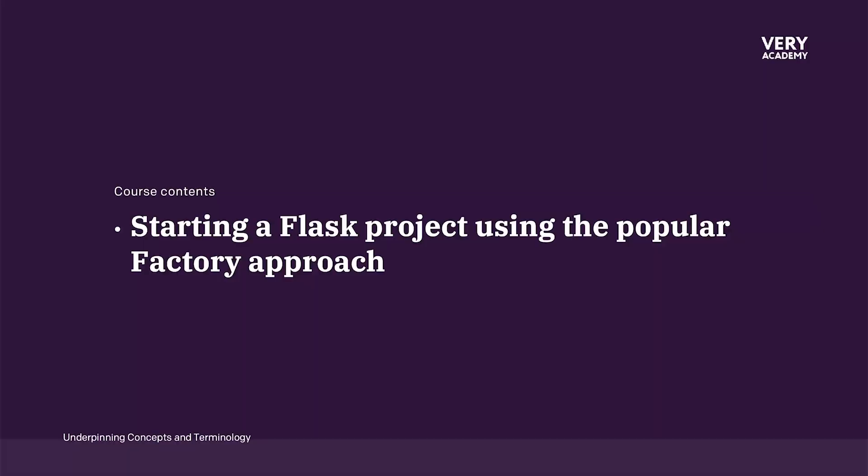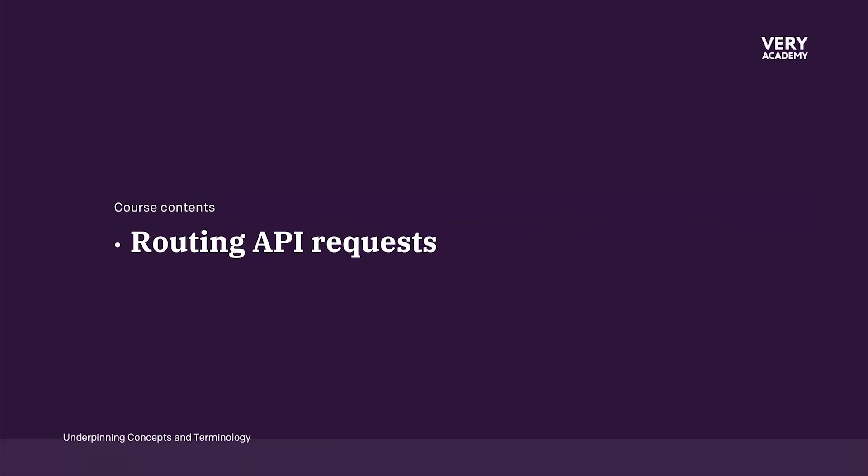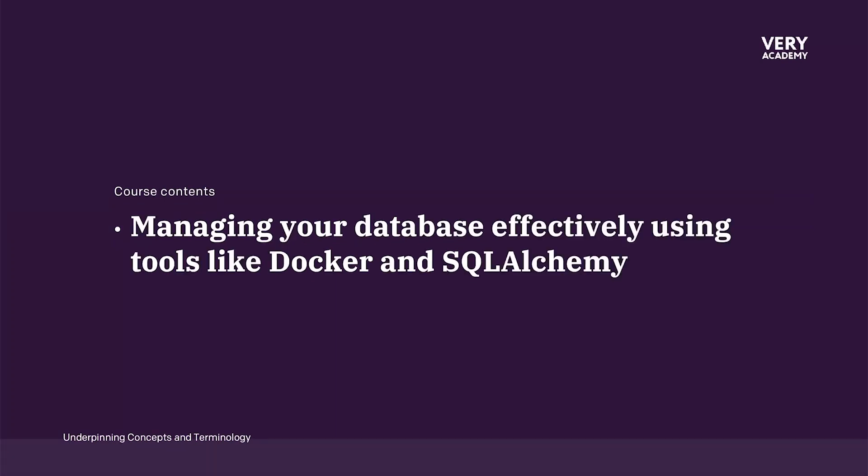Through building our API application in this course, we will cover the essential topics. We will learn how to start a new Flask project and think about different approaches. In this case, we're using the popular factory approach. We'll take a look at routing API requests, an important aspect of our application.